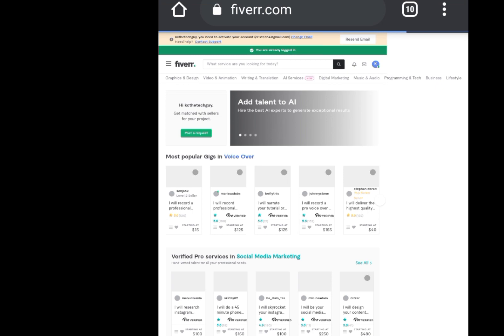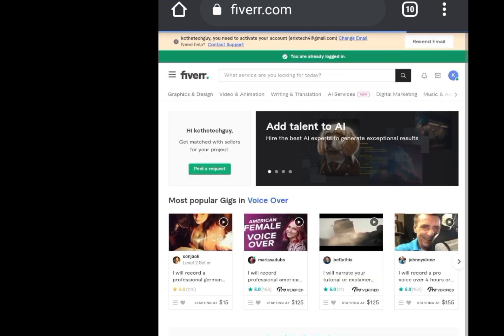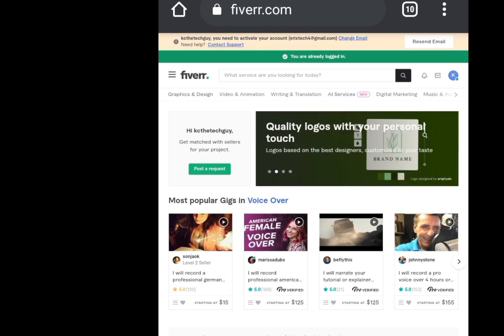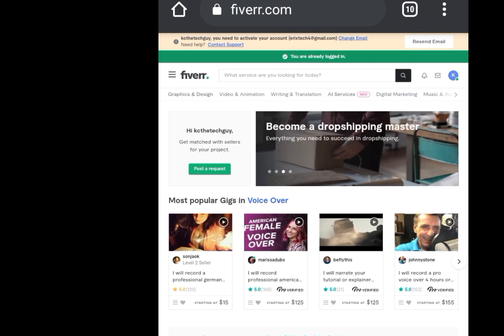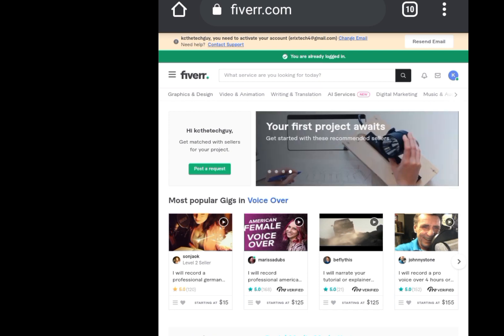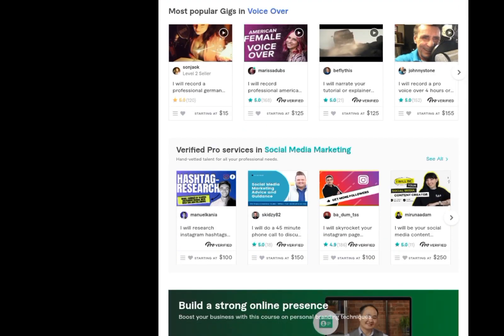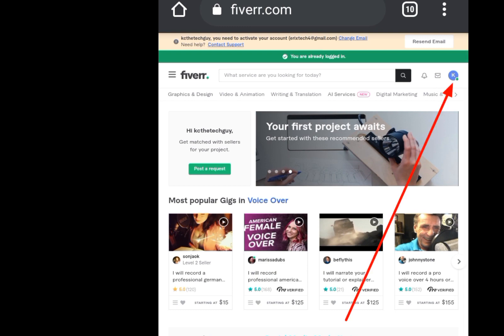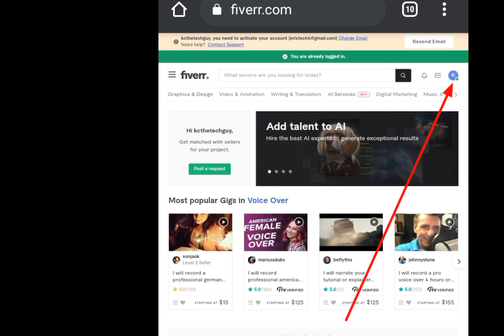The reason we click 'Desktop site' is so it will look like a computer — it will look as if we are using a computer to create a Fiverr account. This is now the home page.